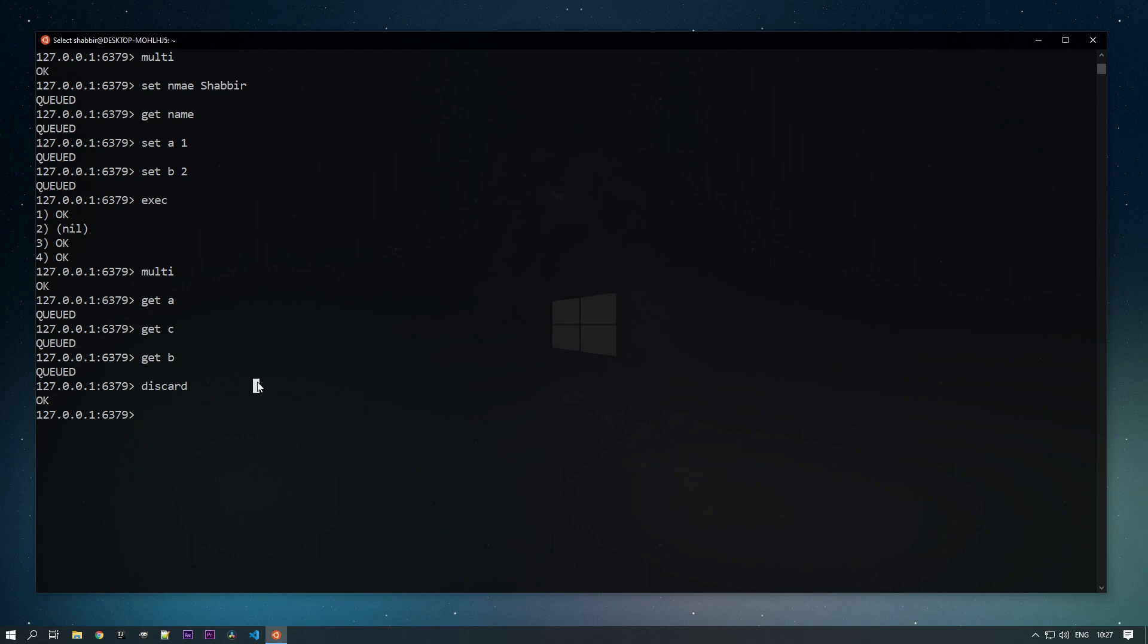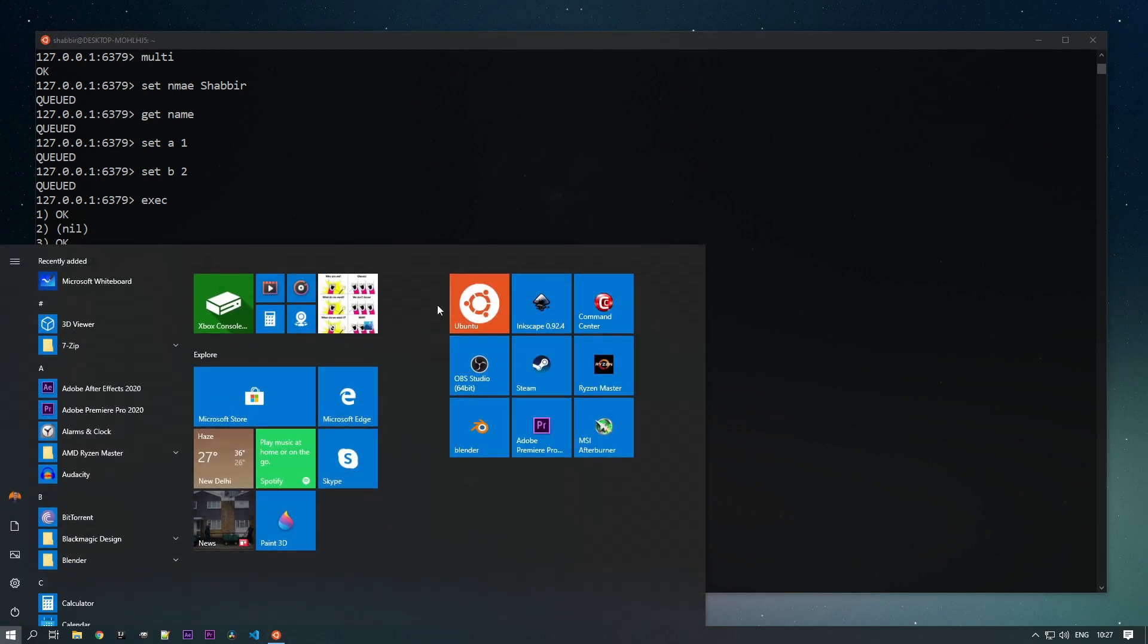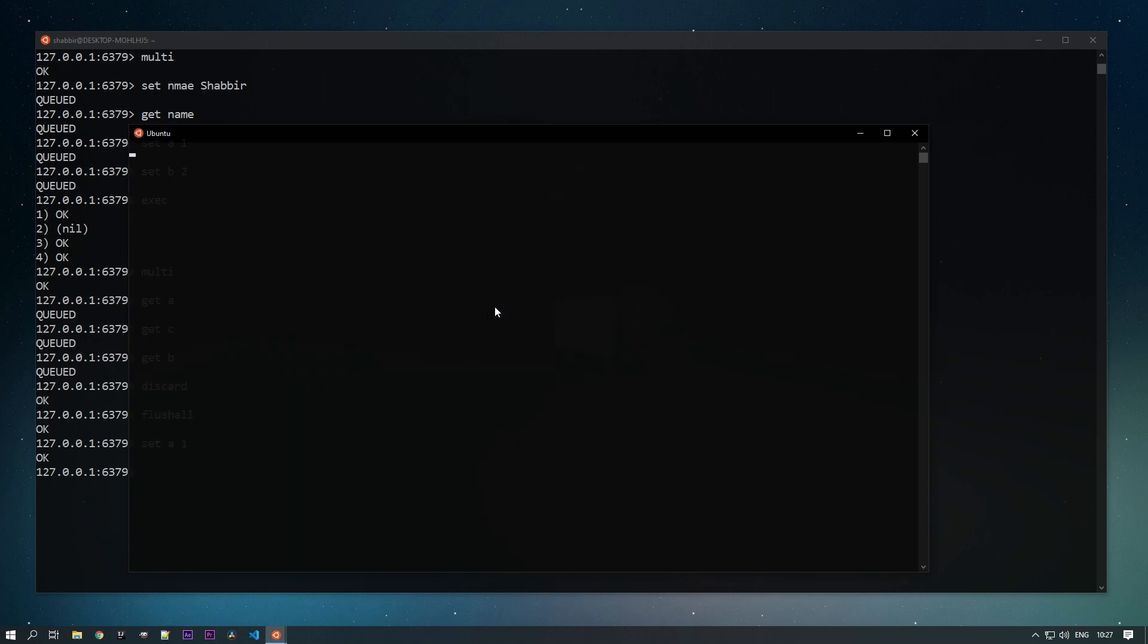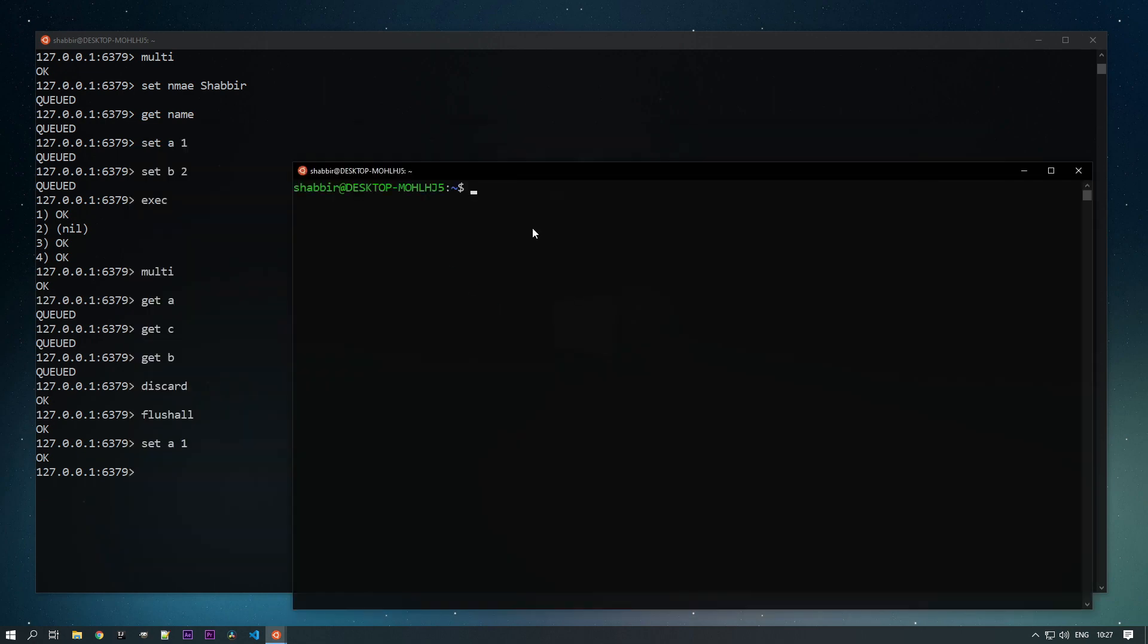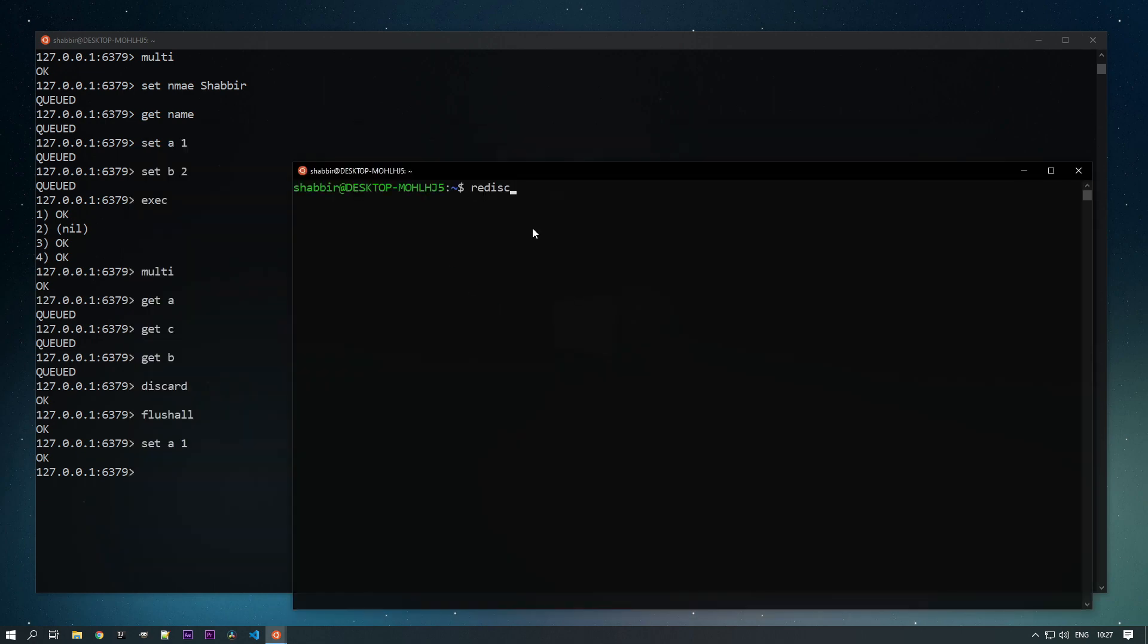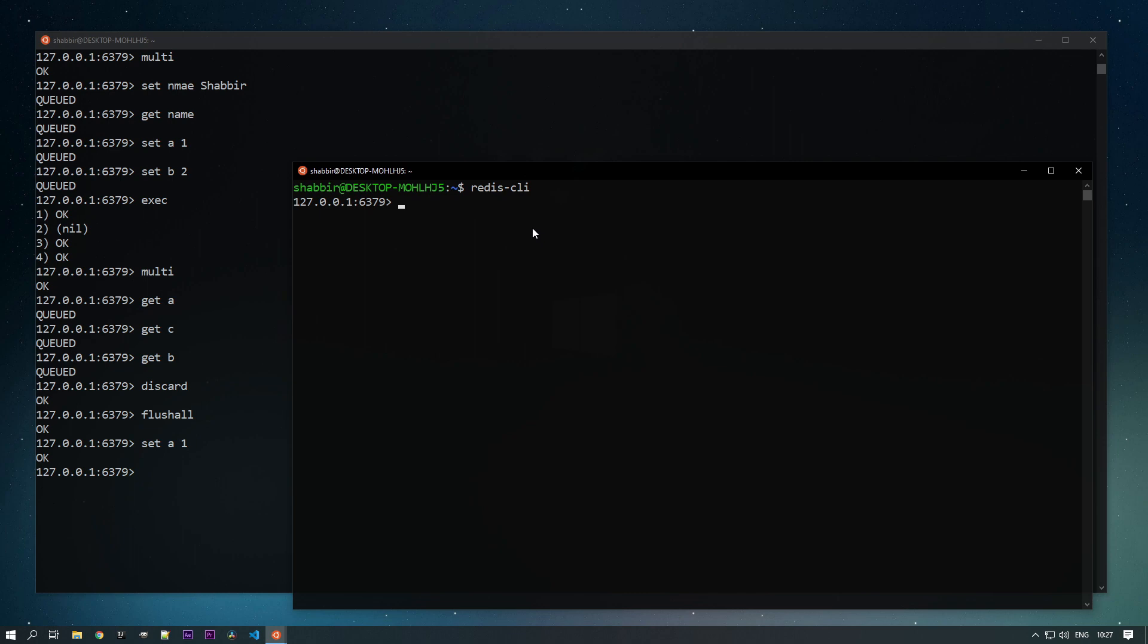Let's check that out. Let's flush all our data. Let's set A as 1. Let's open a new window, new terminal. Now I'm adding a MULTI command.